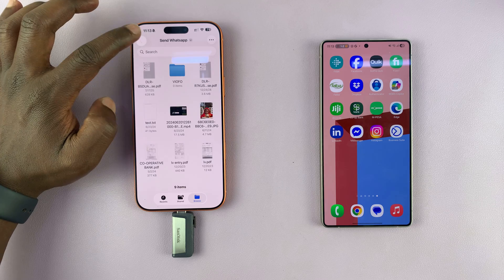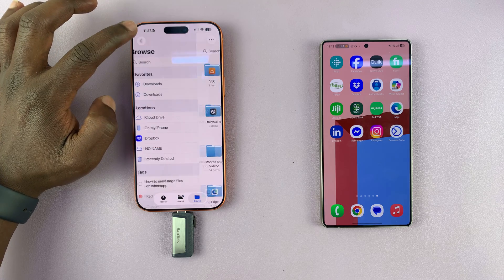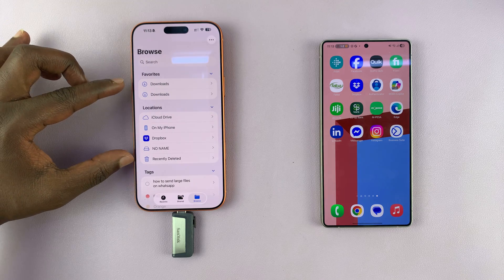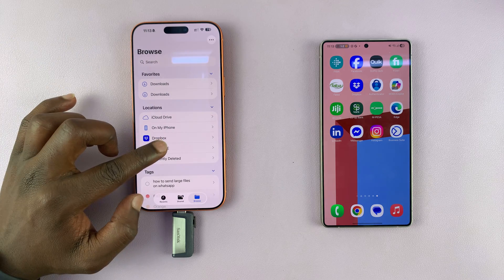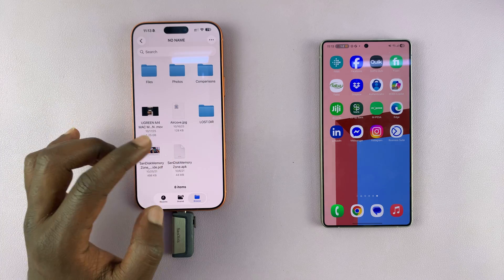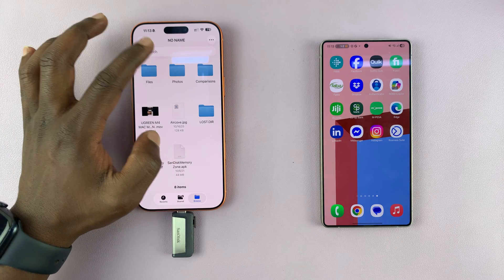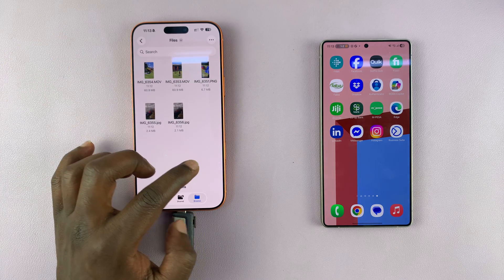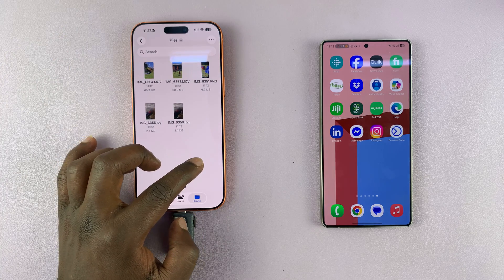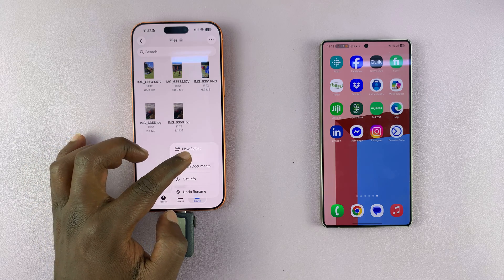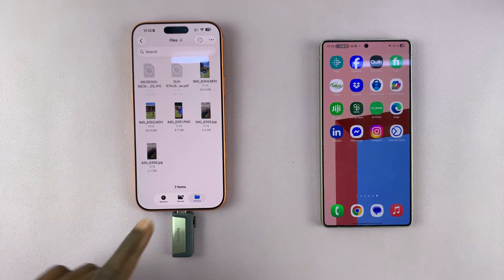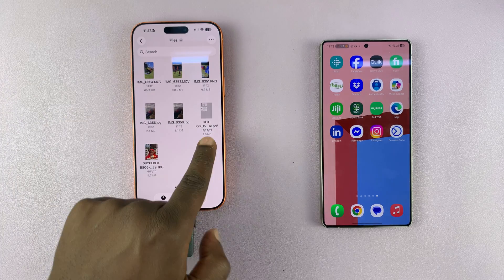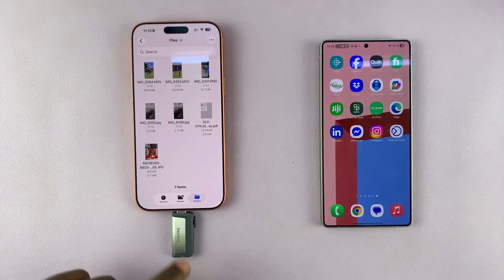Then go back all the way to the home page of the Files app, select your USB flash drive, select your folder, and then you can either long press an empty space and then select Paste. You can see those items are going to get pasted here.